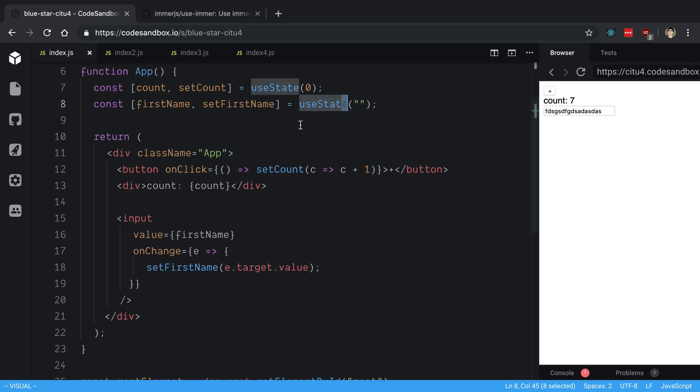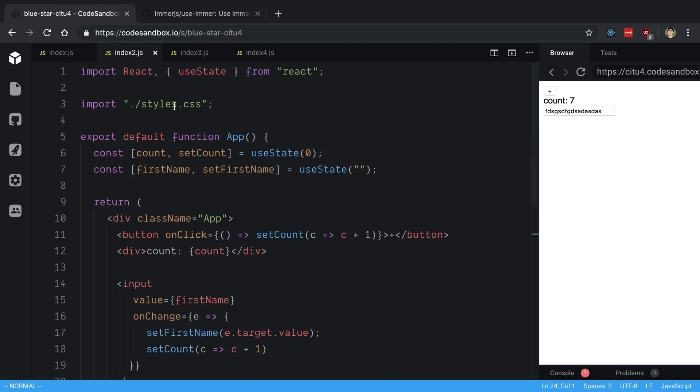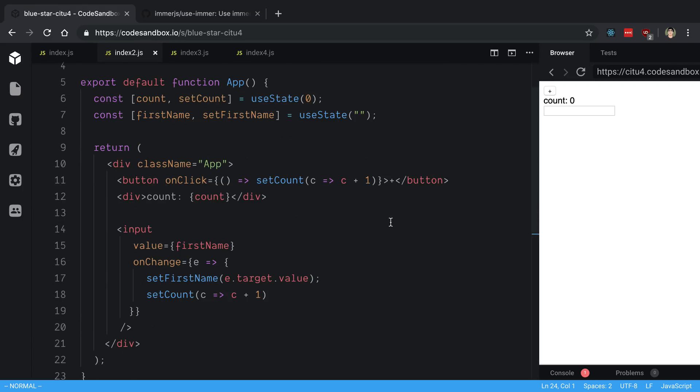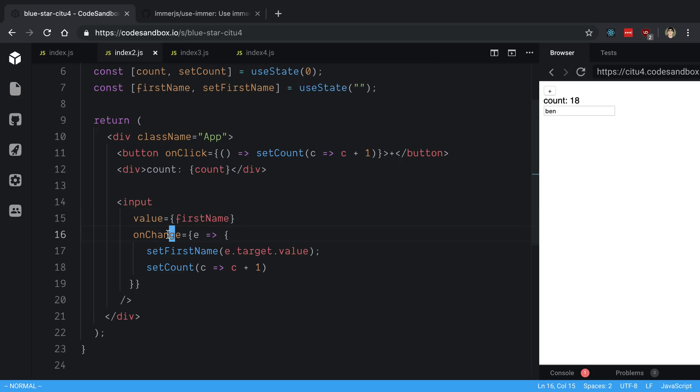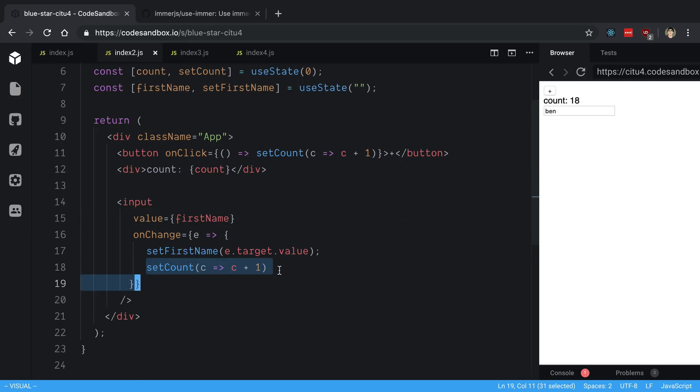But when you start getting to situations where when one state changes it affects the other state, then it makes sense to think of other solutions. What does that look like? This is the same exact example but I've added a new constraint or new feature. Now whenever I type out my first name, it's going to also increment the count. So now when I am onChange, I'm setting the first name and I'm also setting the count.